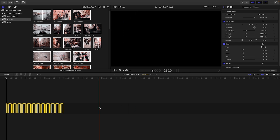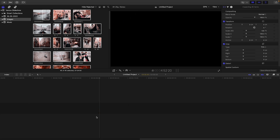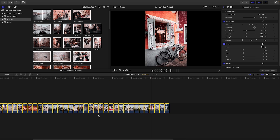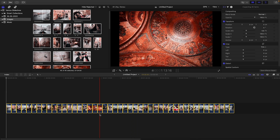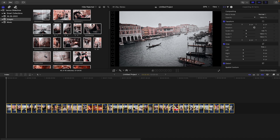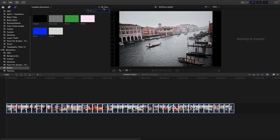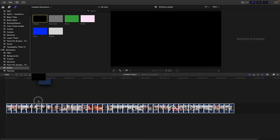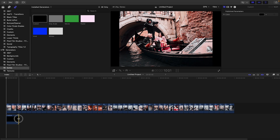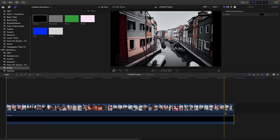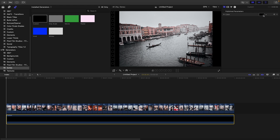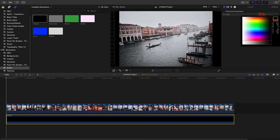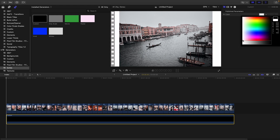That's four seconds set. Now we can expand our timeline. Next we need to create our background — go up to Text and Generators, then to Solids, select Custom, and drag that down to the timeline beneath your images.